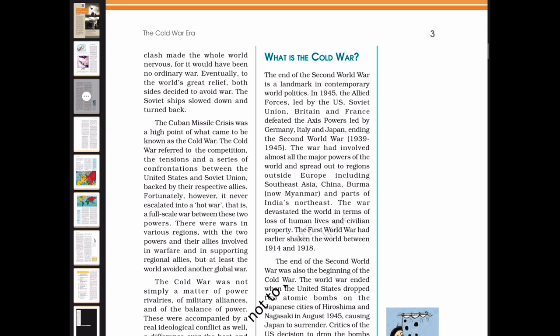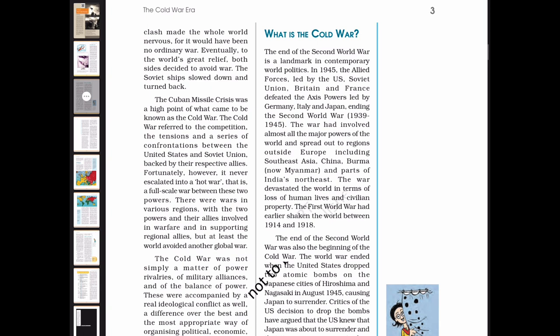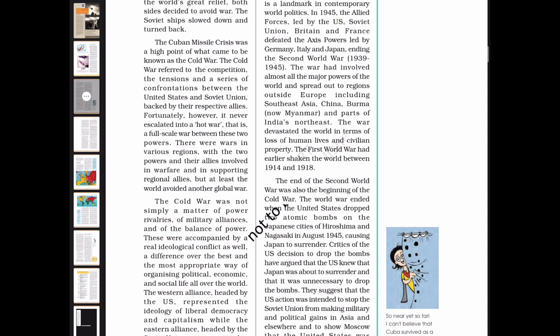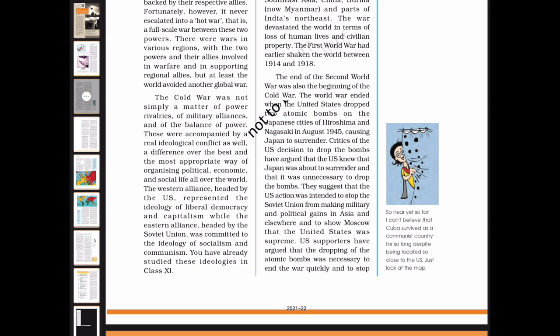The end of the Second World War is a landmark in contemporary world politics. In 1945, the Allied forces led by the US, Soviet Union, Britain, and France defeated the Axis powers led by Germany, Italy, and Japan. The war had involved almost all the major powers of the world and spread to regions including Southeast Asia, China, Burma, and parts of India's Northeast, devastating the world in terms of human lives and civilian property. The World War ended when the United States dropped two atomic bombs on the Japanese cities of Hiroshima and Nagasaki in August 1945, causing Japan to surrender.